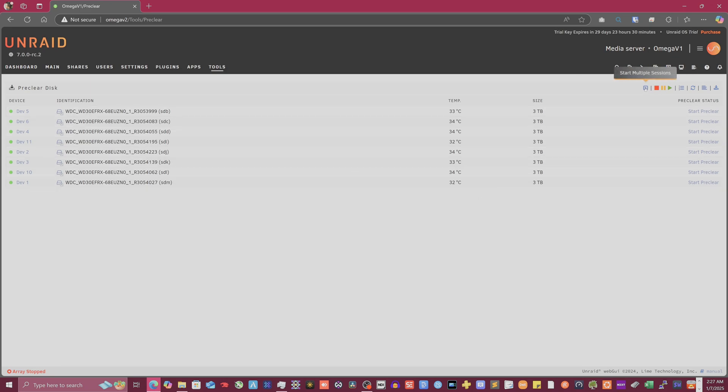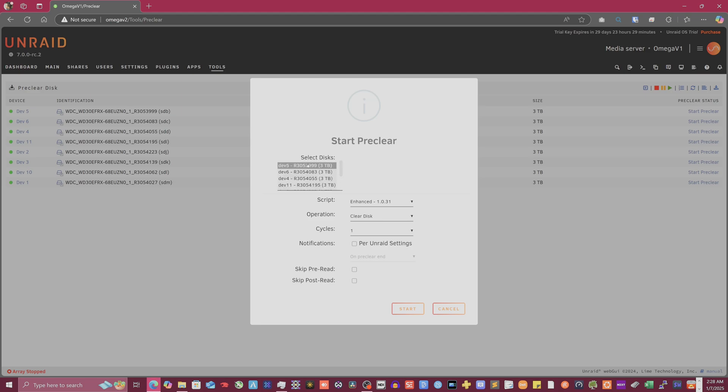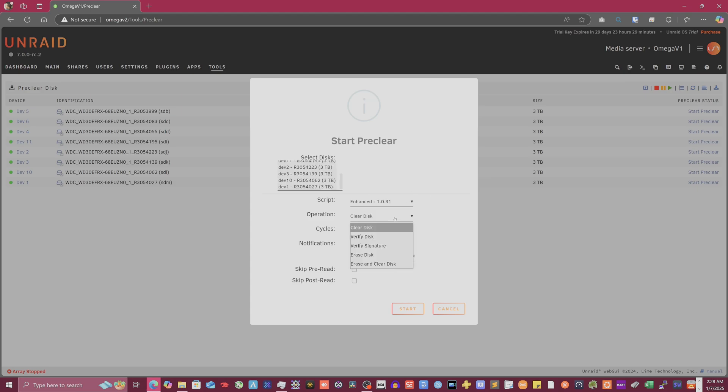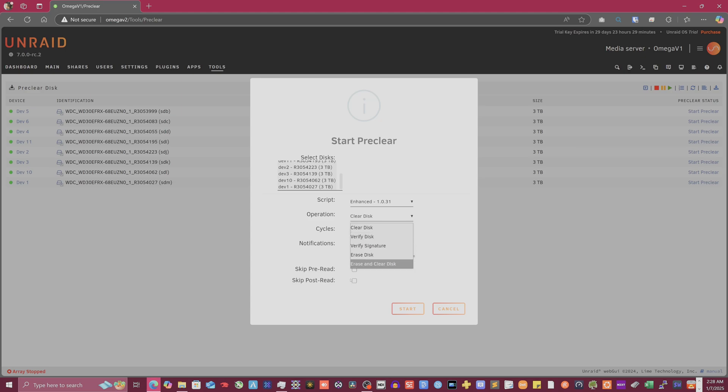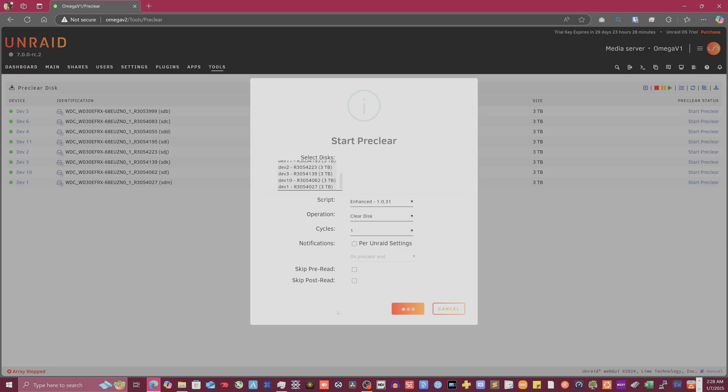So what we're going to do now is start multiple sessions. This is clear disk, only one cycle. So you just click one, control A, hide them all, and leave that there. I'm going to just clear the disk because they should all be empty anyway. I don't actually even know what clear disk and erasing clear disk would even be different. Obviously you're clearing the disk, like you're writing to every sector on the hard drive to make sure everything actually is valid. We're only going to do one cycle. We only need one cycle. And then we're going to get started. So let's go ahead and get that started.